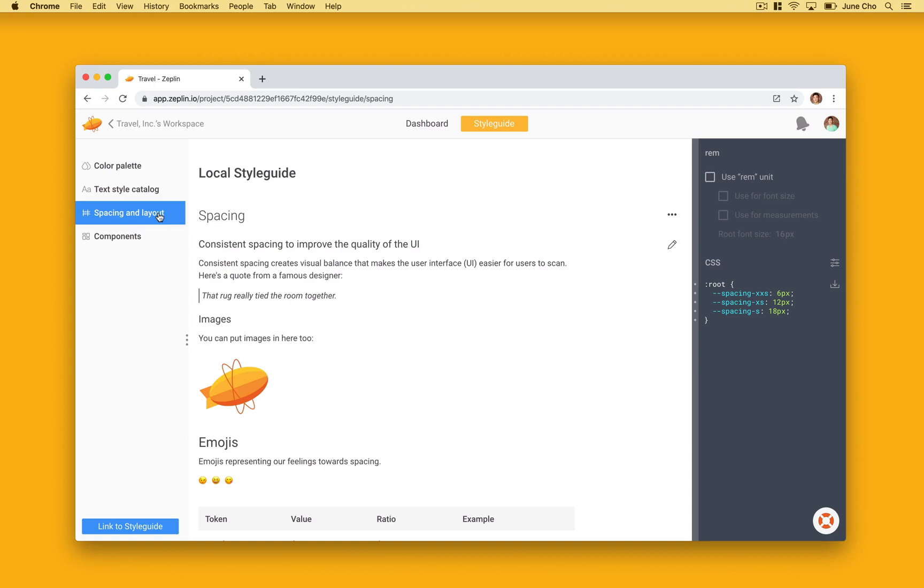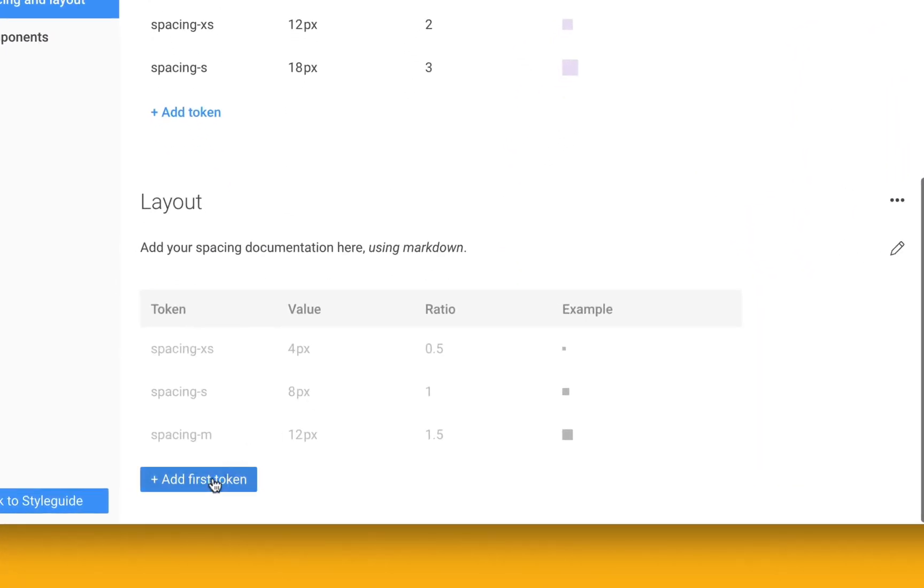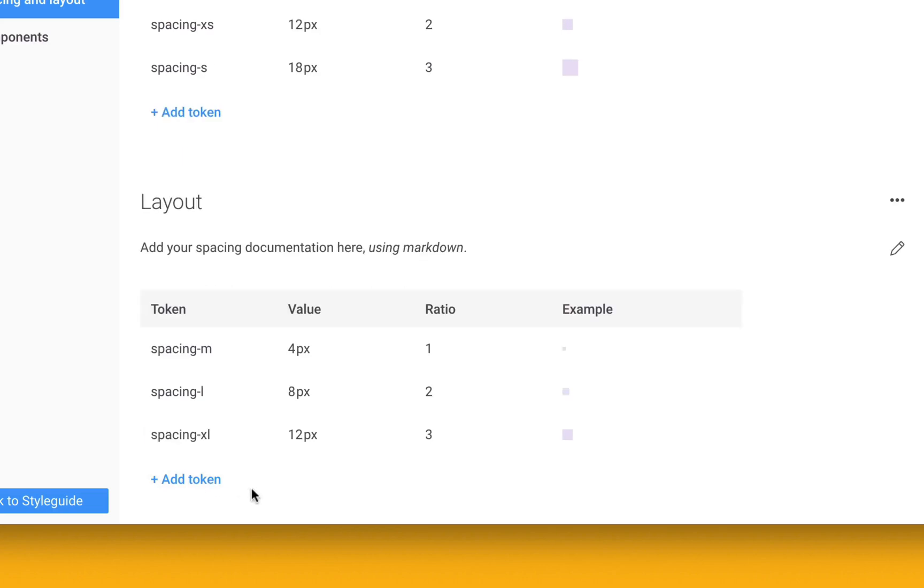Let's go over to our style guide tab in our web project and here, notice that I can create different sections and scale to your team's unique needs.